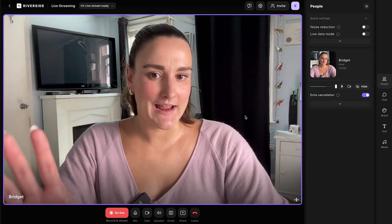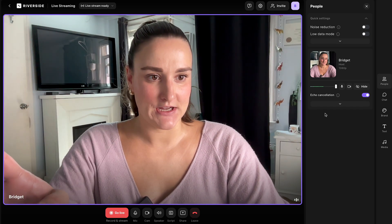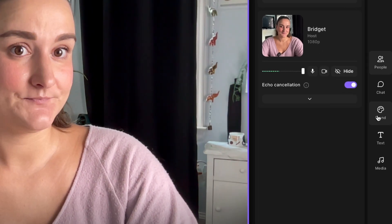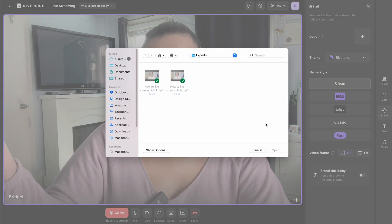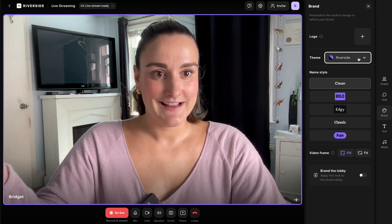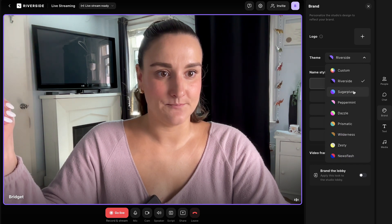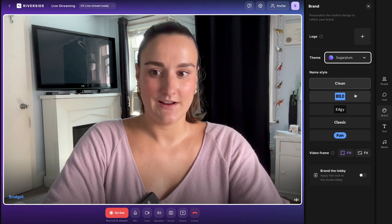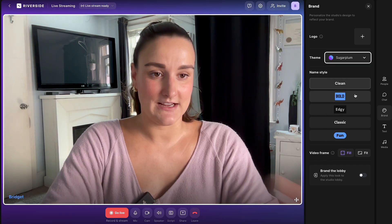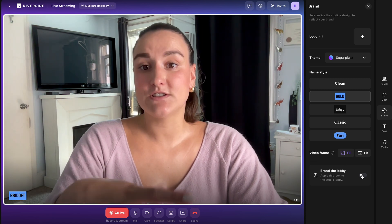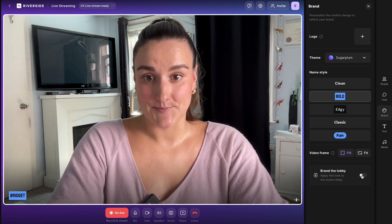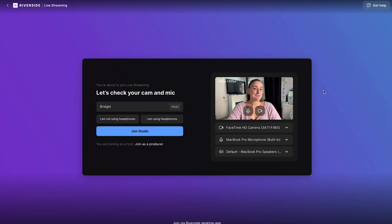You can also brand your studio. Head over to the brand button and you'll be able to add a logo and change the theme of your live stream. You can also change your name style, which you'll see in the corner, and choose if you want to brand the lobby — this is what any guests would see before they join the studio.